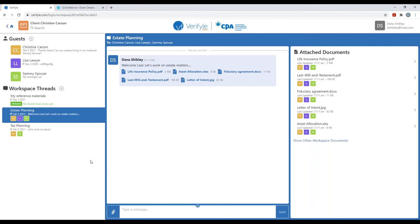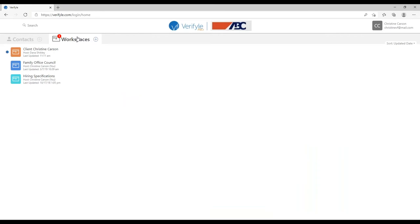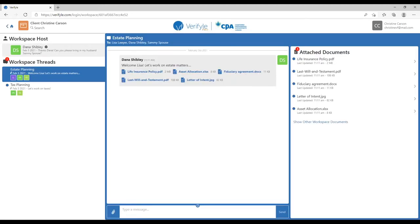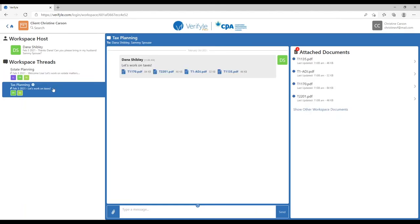Let's take a look at what this looks like from Christine Carson's perspective. As Christine Carson, I can see there's a new workspace called Client Christine Carson. I click on it and I'm inside the workspace. The first thing I want to point out is that as Christine Carson, I only see two workspace threads — not three. I see the estate planning workspace thread and the tax planning workspace thread. I do not see the third workspace thread called My Reference Materials, because the host, Dana Shibley, has not given me access to it. I don't even know that it exists.